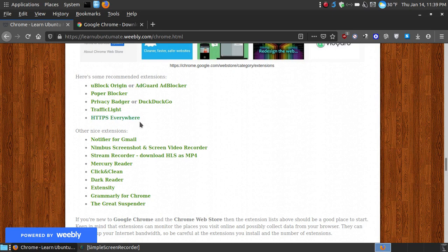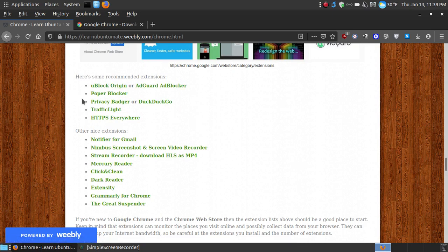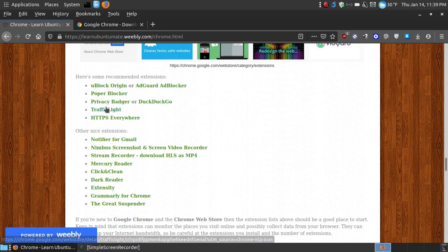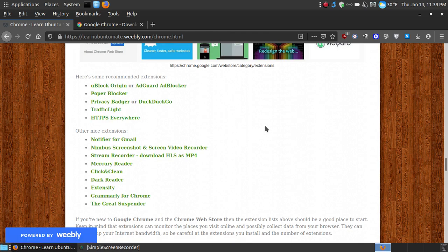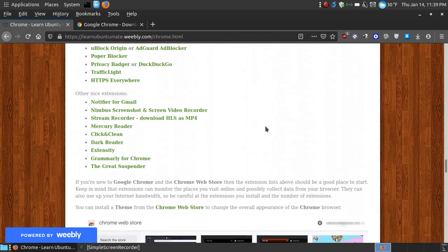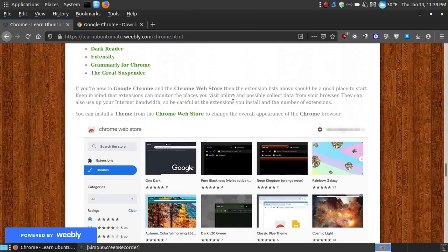Here's some that I recommend: uBlock, the Popper Blocker, the Privacy Badger, Traffic Light, and HTTPS Everywhere. Now if you're someone that likes extensions, here's some other nice extensions, but I do recommend not to install a lot of extensions because it will use your bandwidth and slow your internet down.